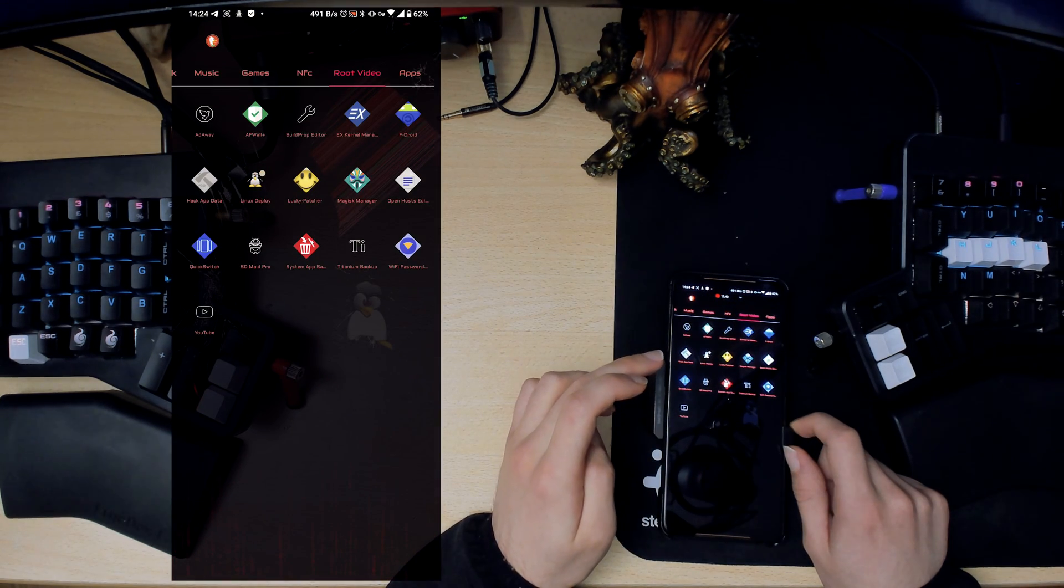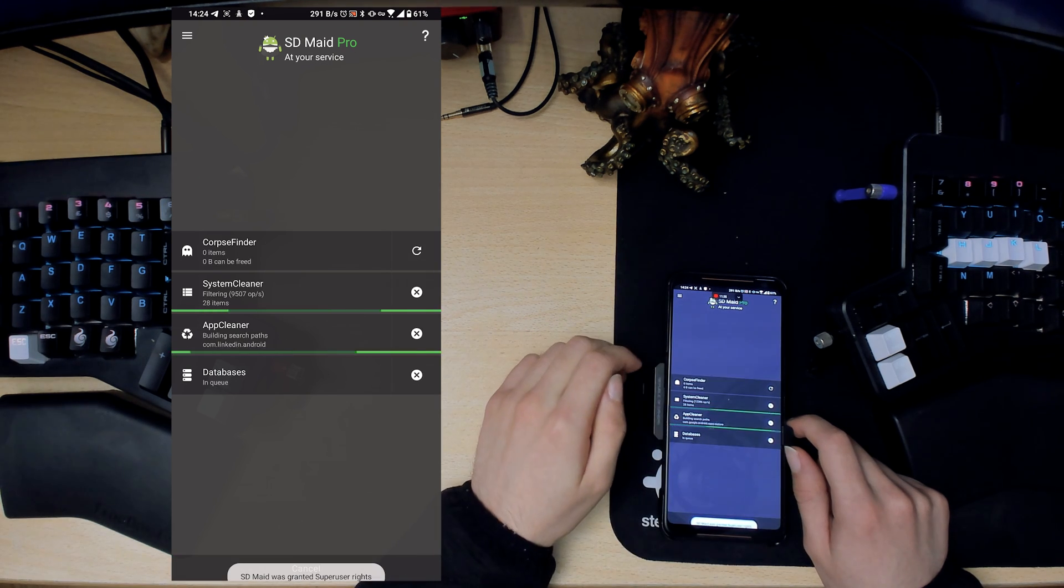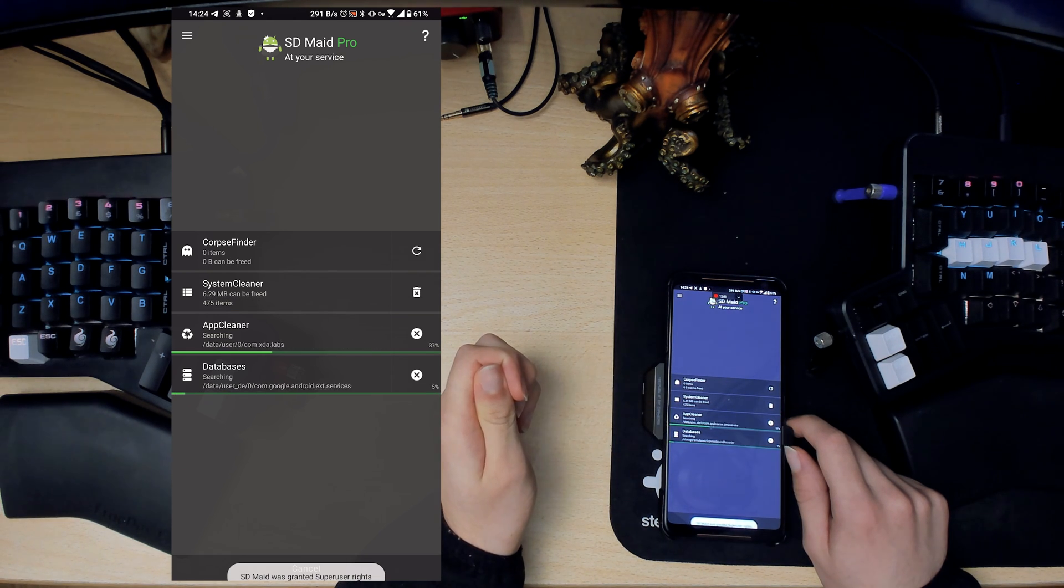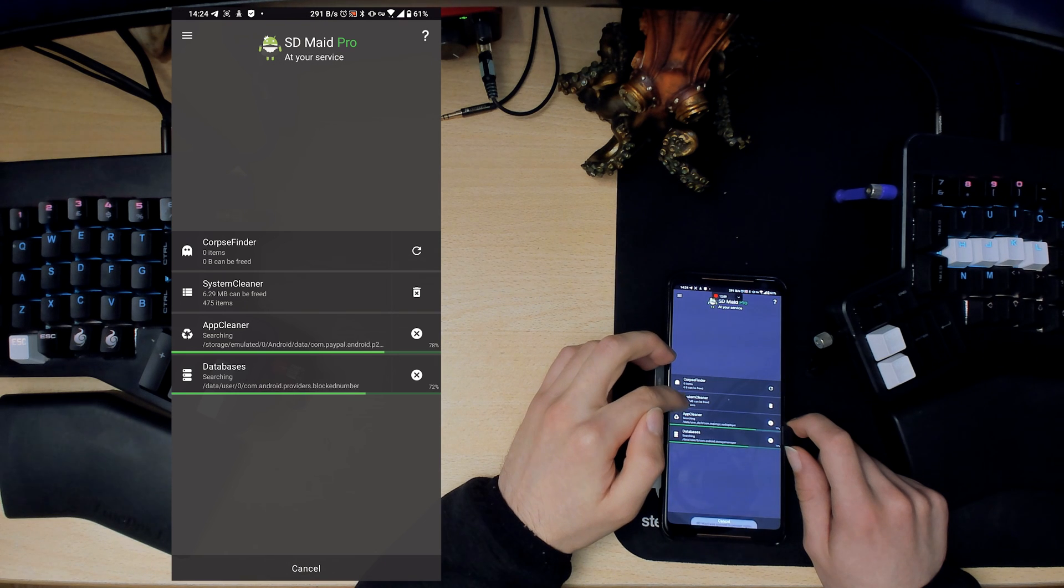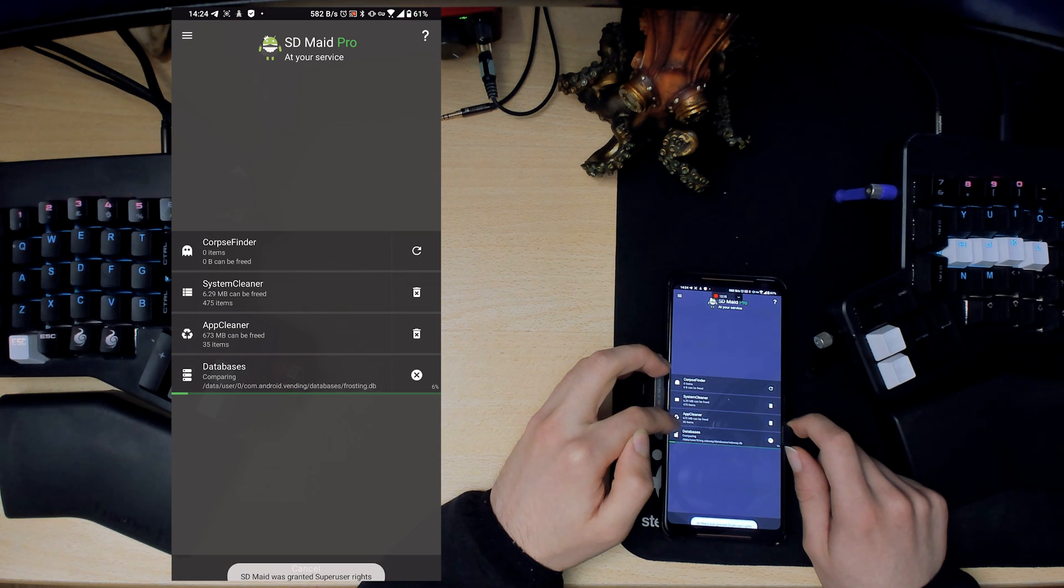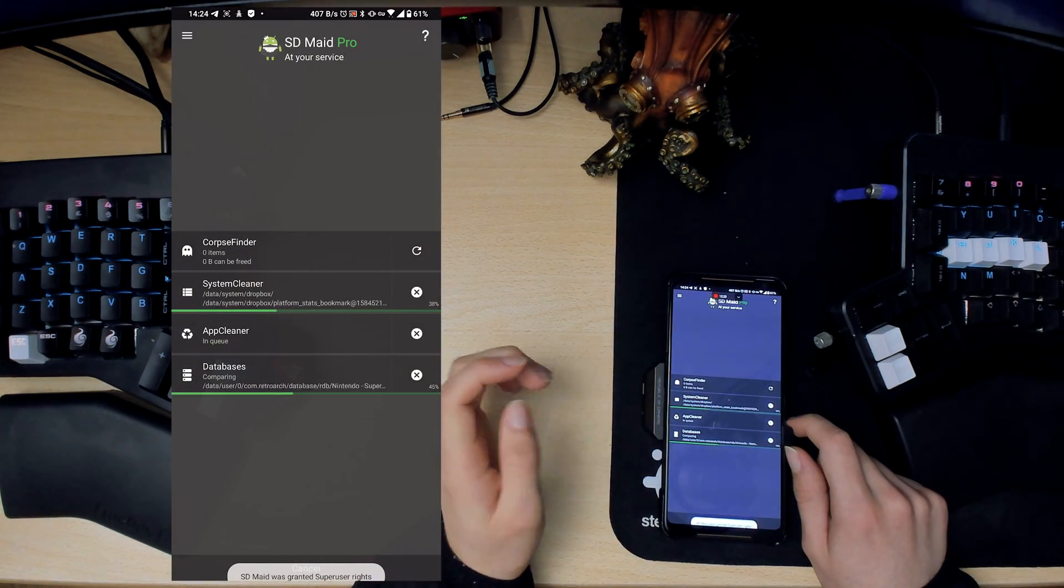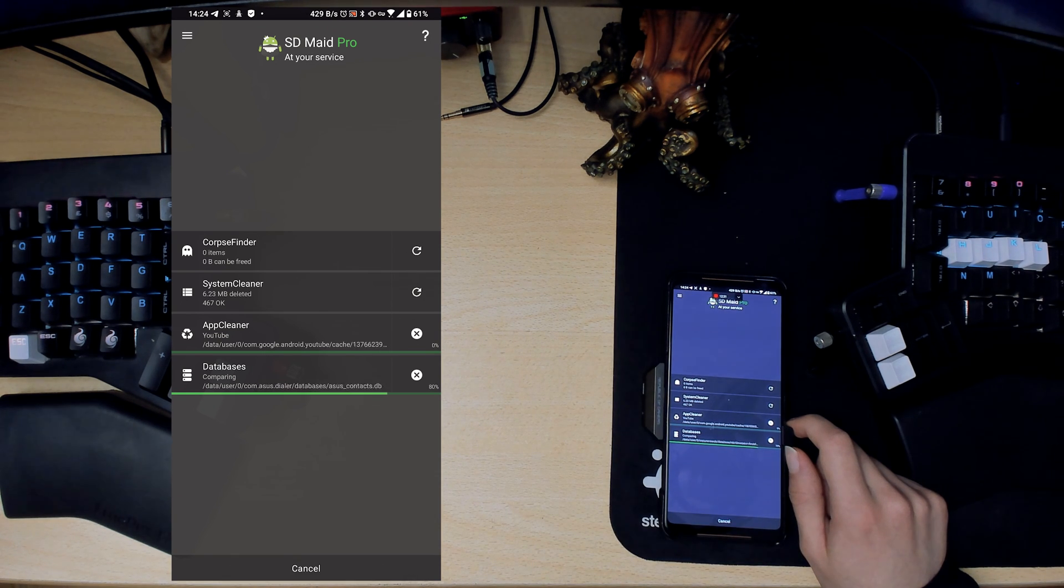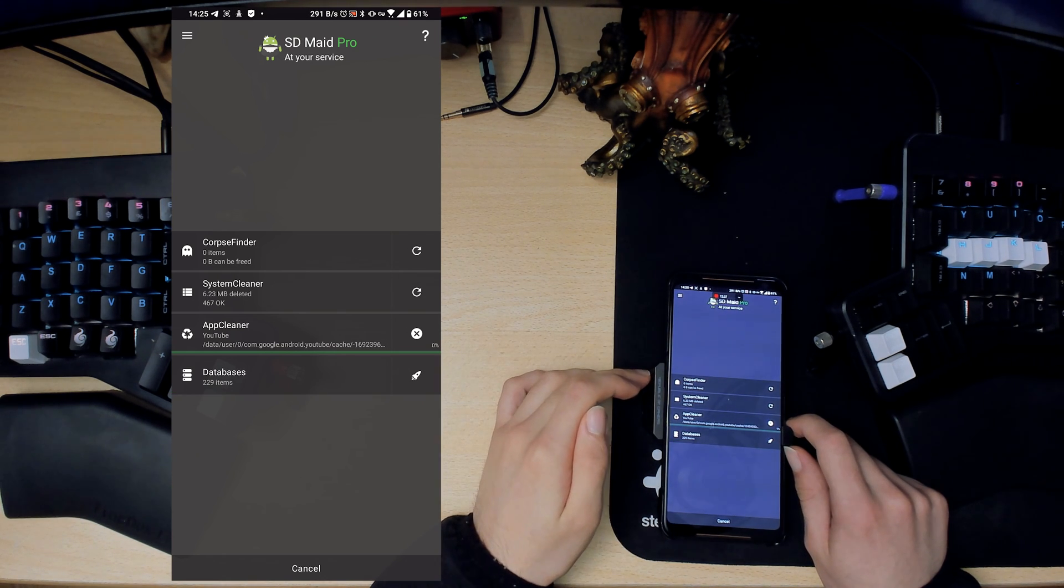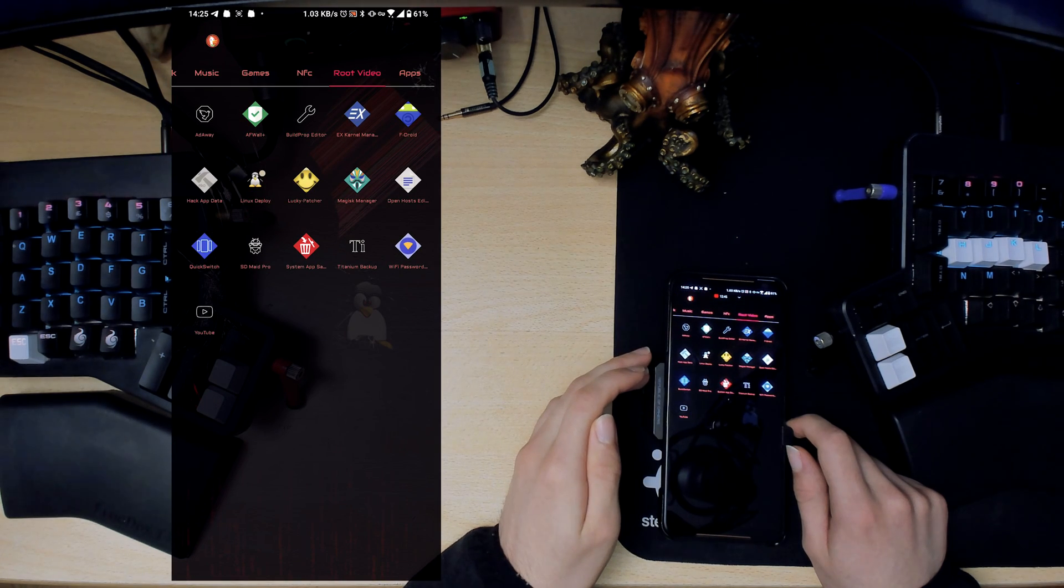SD Maid Pro, basically when you uninstall applications and stuff like that, there is usually some stuff left over if the developer didn't do it properly. System Cleaner is usually like kind of temporary files, and then App Cleaner is like the app cache and all that kind of stuff. As you can see here I have 700 megabytes of cache that can be freed, so you can just press delete. This does use root access because it needs to target the apps cache and the databases. That's pretty much the only reason. I'm pretty sure you can run this without root if you're using only System Cleaner and Corpse Cleaner. I'll just let that run in the background.